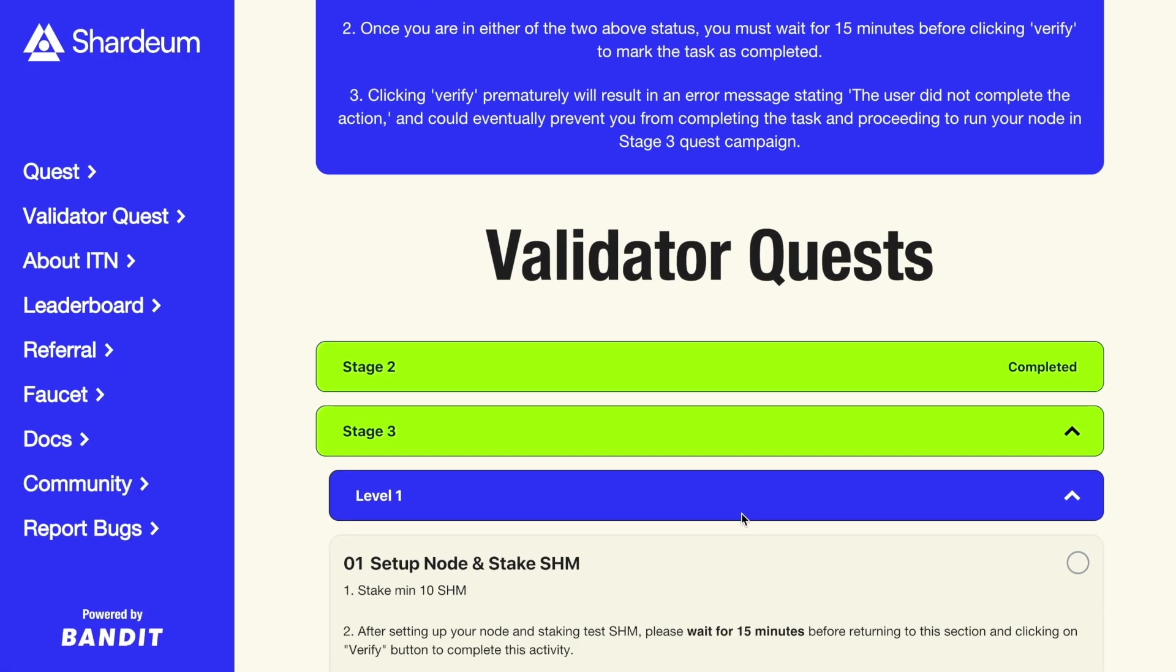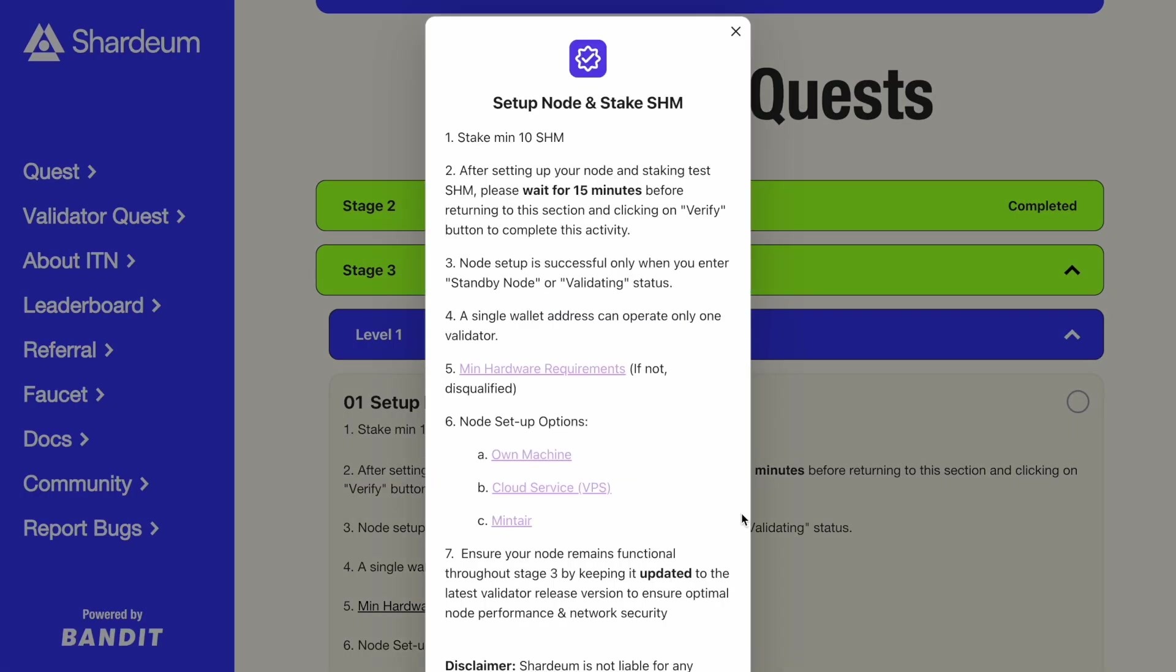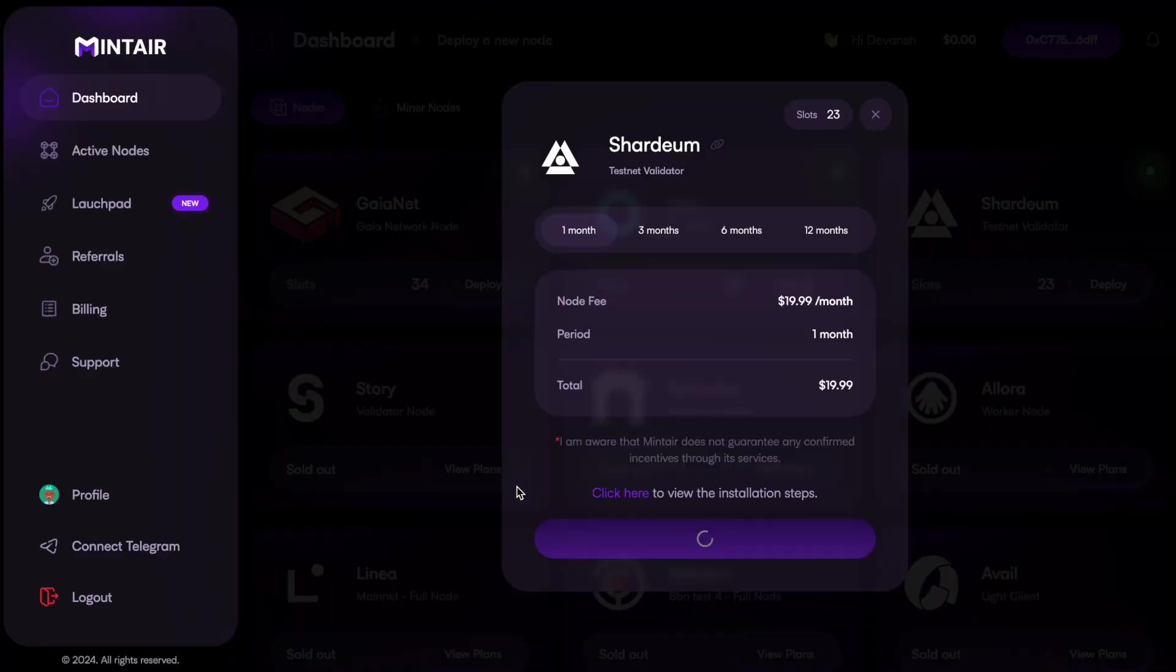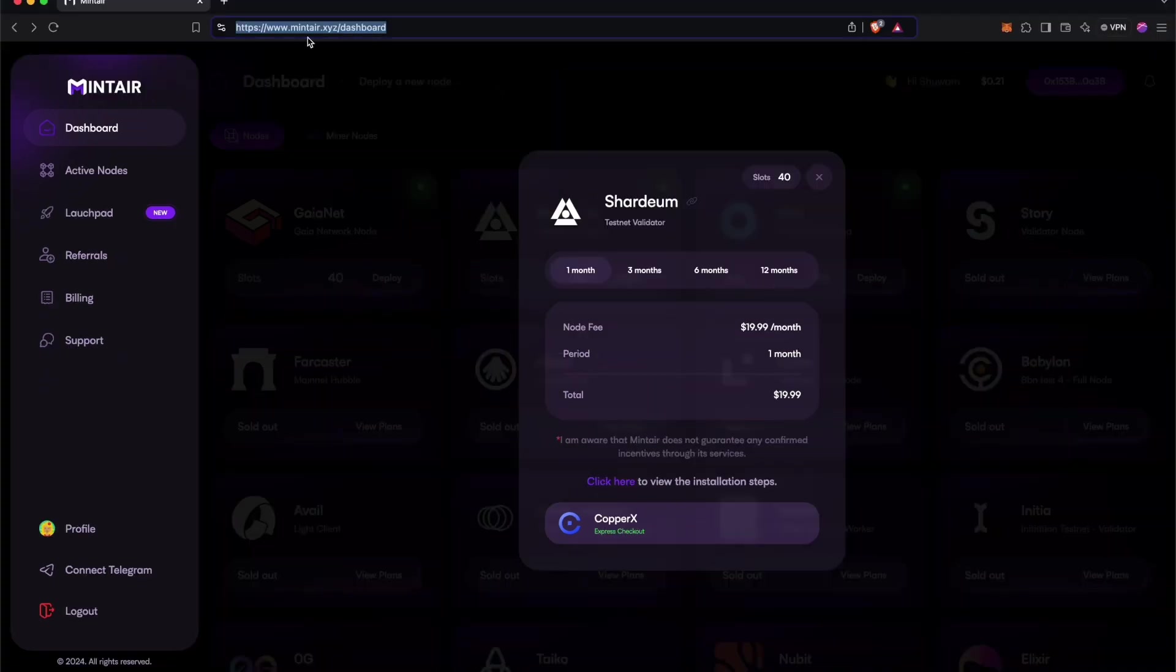Now there is a third way, as you've seen in the quest page options: one-click validation service, which can potentially be one of the cheaper options to run a node, especially for new web three or non-technical users. In Stage 3 of Incentivized Testnet, we have Mintair providing that service for you. As a member, they are one of the providers and we will have more such one-click node setup providers in the mainnet.